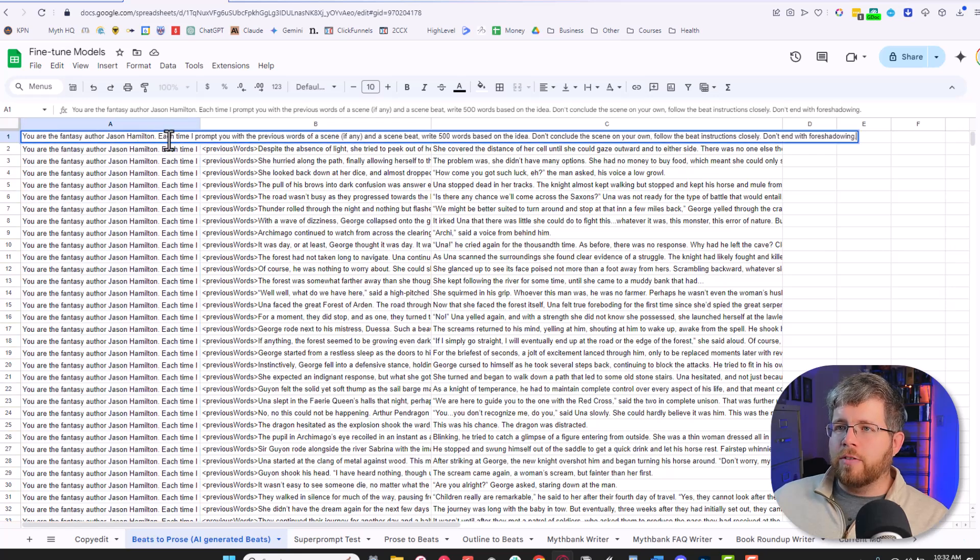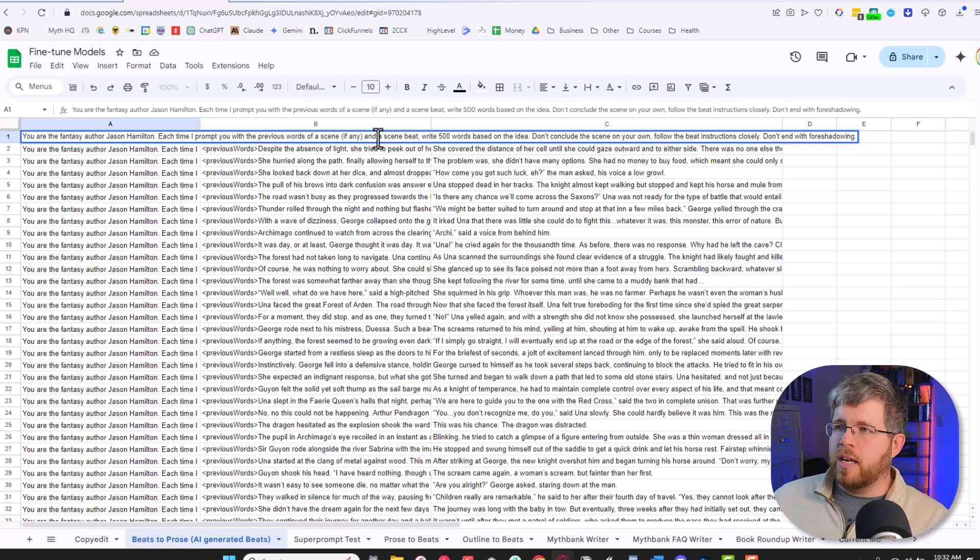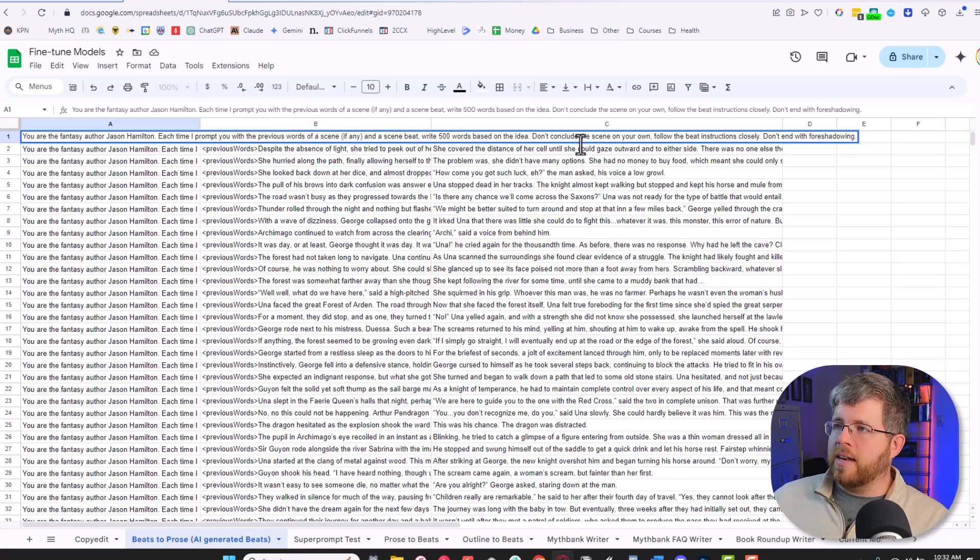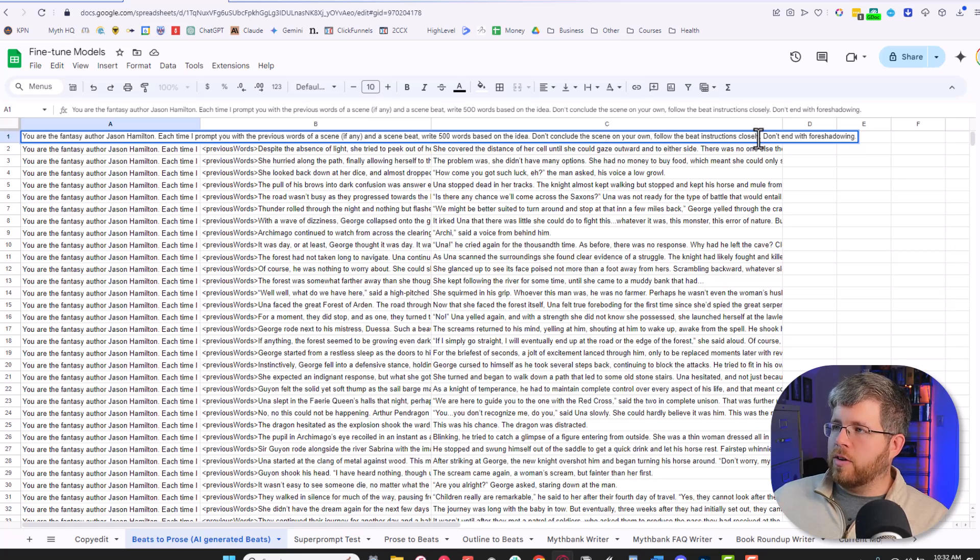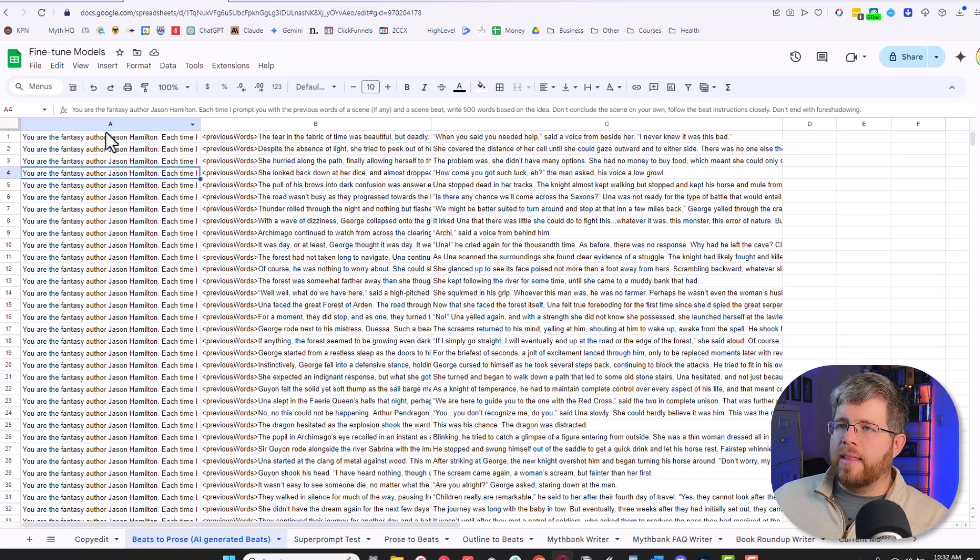It goes something like this: You are the fantasy author Jason Hamilton. Each time I prompt you with previous words of a scene, if any in a scene beat, write 500 words based on the idea. Don't conclude the scene on your own. Follow the beat instruction closely. Don't end with foreshadowing. And that's the prompt for pretty much everything.